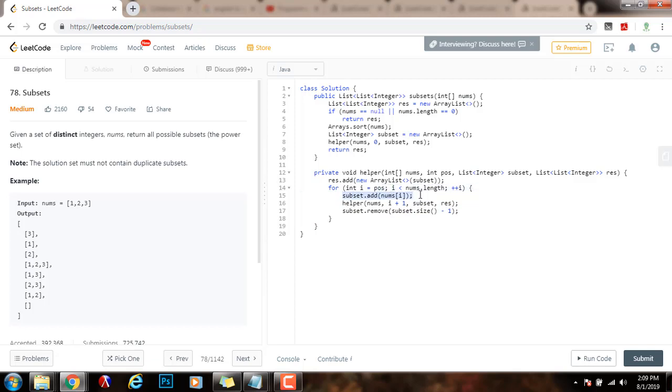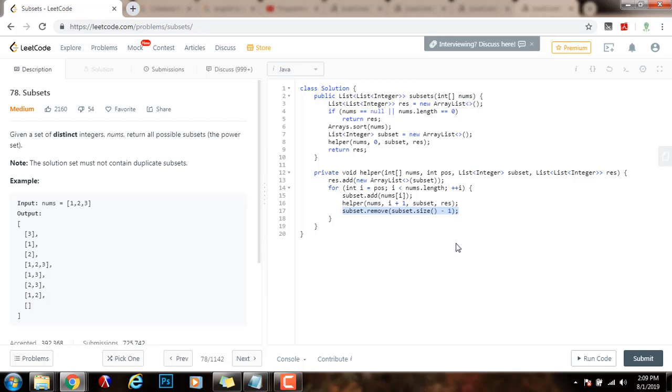I try including this element, and then I recurse to the other elements. Or, I try without including this element, and then I move to the other elements with a for loop. I'm going to run the code.